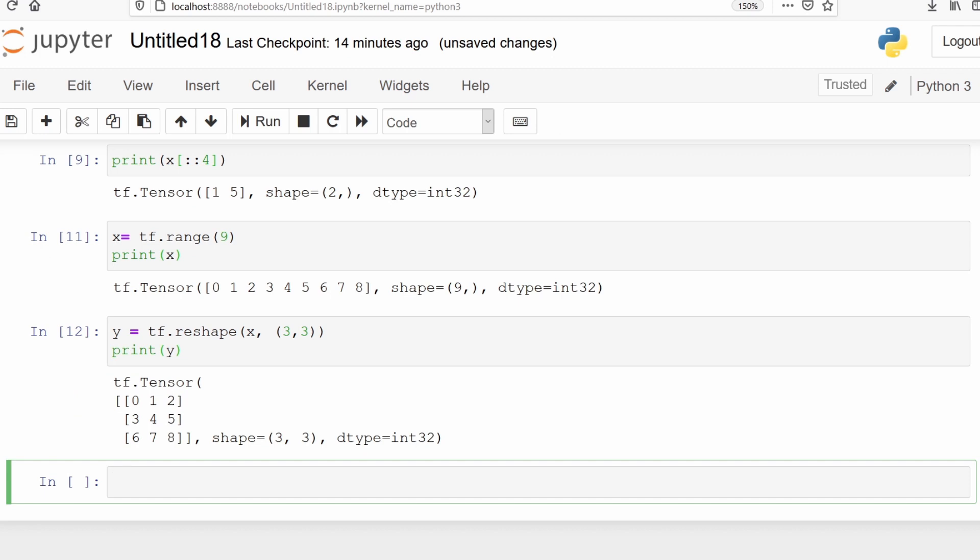In the above example, x was a vector with values 0 to 8. Now we have converted that vector into a matrix using the function reshape. It has converted that vector into a 3x3 matrix with 3 columns and 3 rows. This is how we can reshape a vector into a matrix.